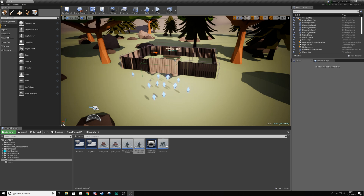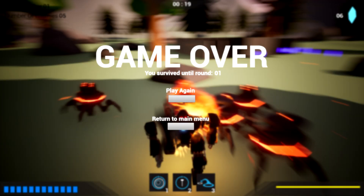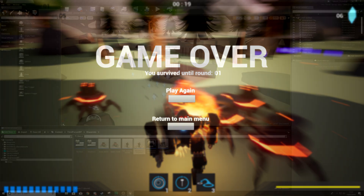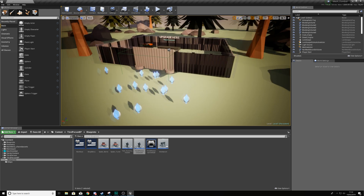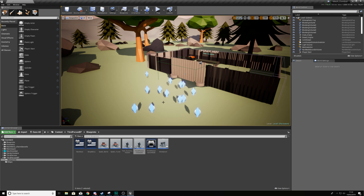If you want to see what this UI screen is going to look like at the end of this video, take a look at the image displayed on screen. We're going to break this video down into two parts: first the gameplay side where the player explodes and movement is disabled, and then the UI side where we get that image displayed along with the buttons.